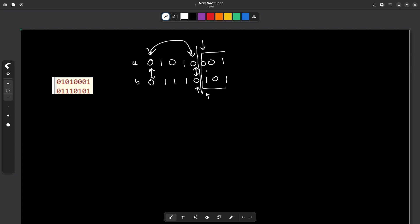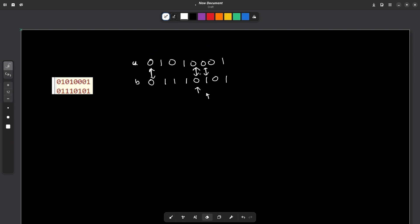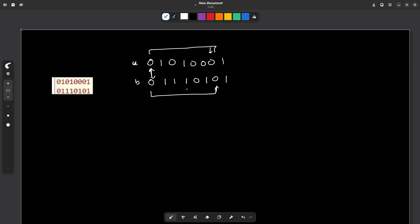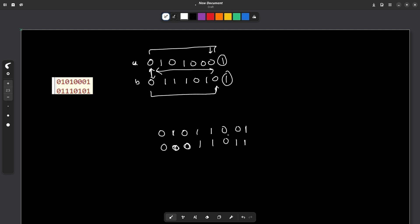There can be multiple valid ranges starting from the same position. For example, I might find a valid range ending at one position, but I could also extend to a later position where the starting and ending characters of A are the same, the same holds in B, and the next characters in both strings also match — so both can be valid substrings. I need to try all these different paths.